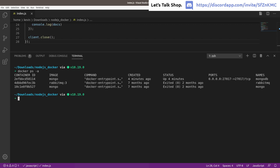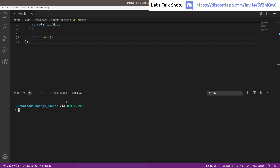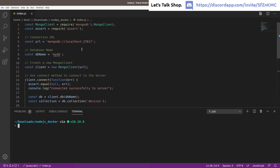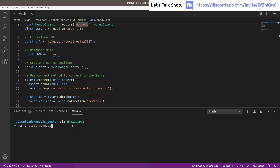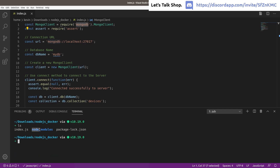Now we need to interact with the MongoDB container from Node.js. I'll pull up the index.js file. This code came directly from the MongoDB Node.js driver getting-started guide — nothing fancy, just copy-paste with a couple of modifications. First, install the driver by running 'npm install mongodb'. After that completes, you'll see a node_modules folder and package-lock.json in your directory.